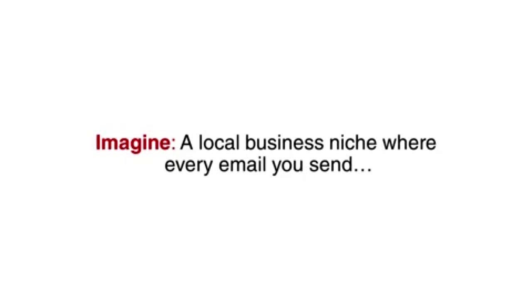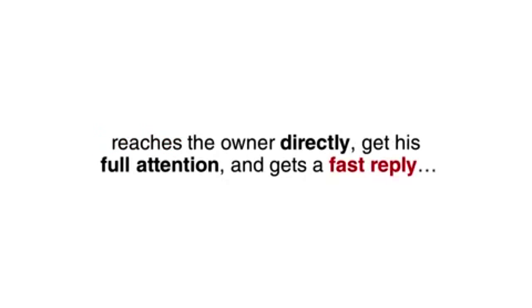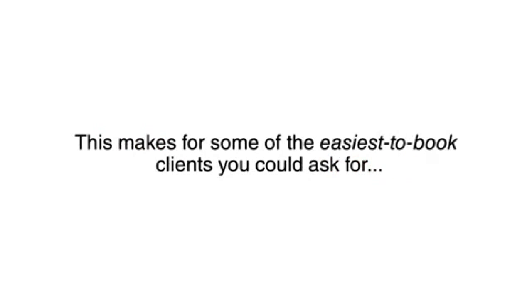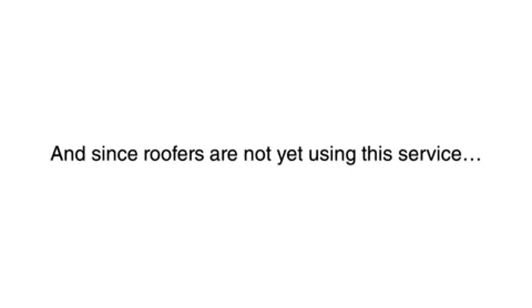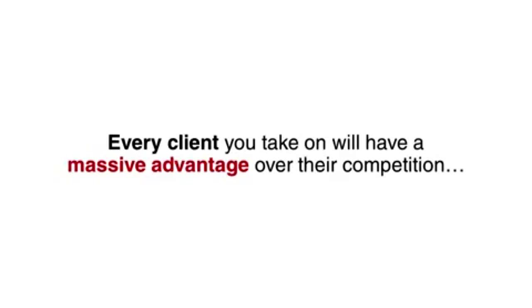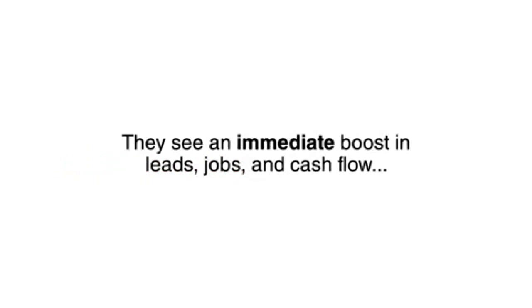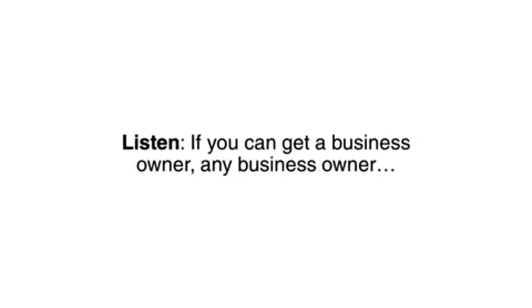Imagine, a local business niche where every email you send reaches the owner directly, getting his full attention and getting a fast reply. This makes for some of the easiest to book clients you could ask for. And since roofers are not yet using this service, every client you take on will have a massive advantage over their competition. They see an immediate boost in leads, jobs and cash flow.